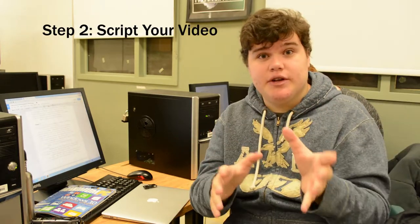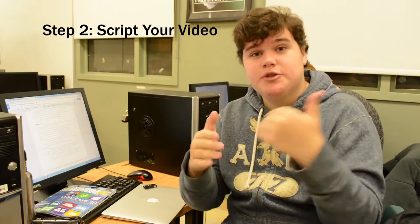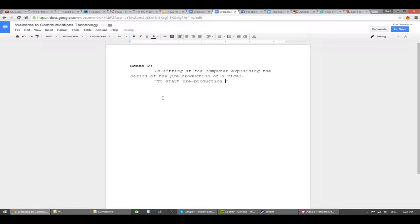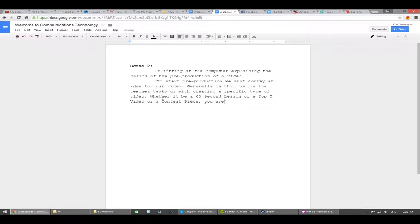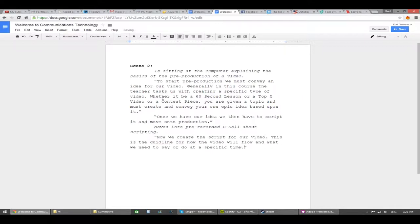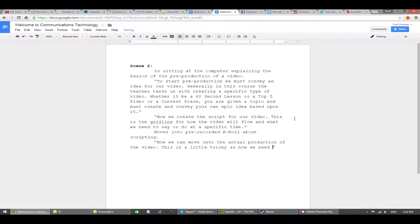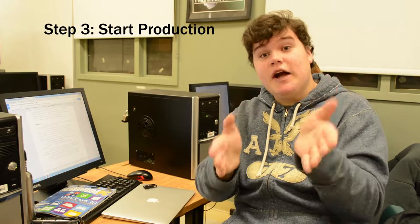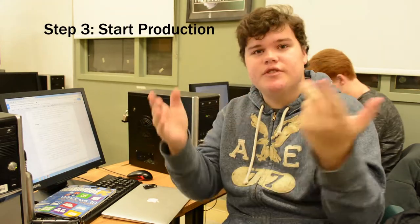Now we create the script for a video. This will determine how the video flows and what we need to say at specific moments in time. Now that we have our script, we can move on to the actual production of the video itself.